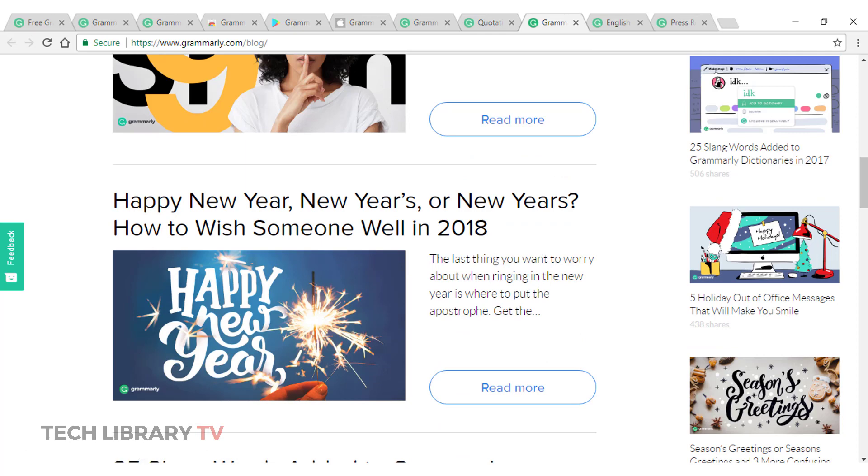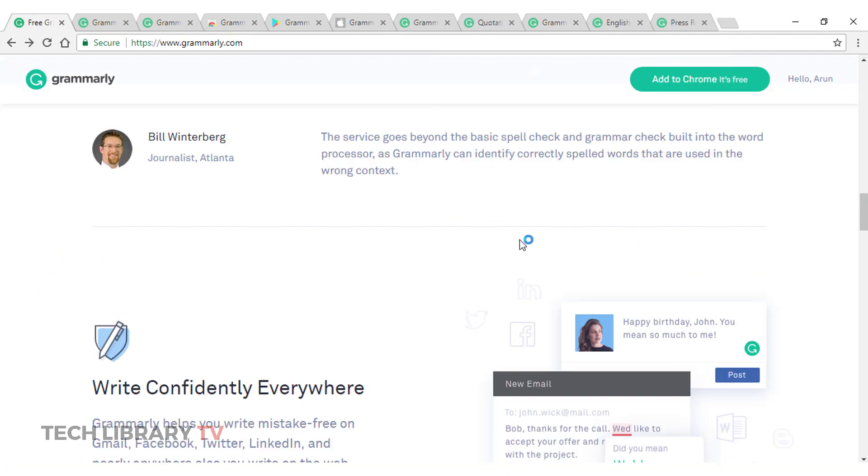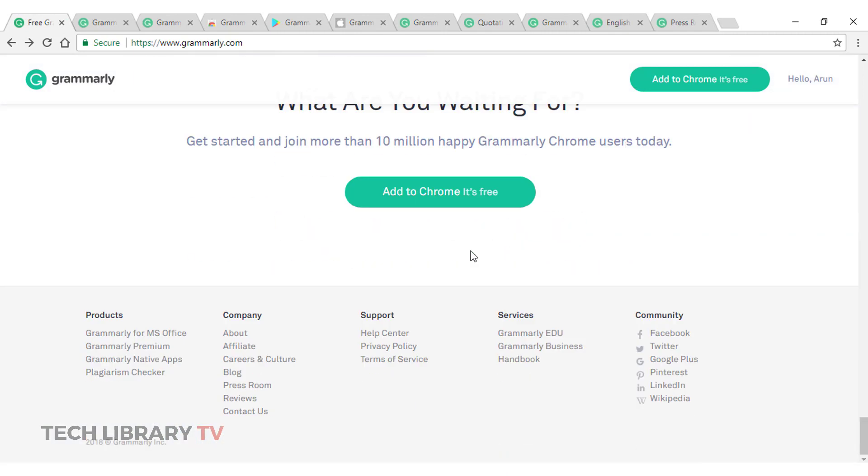I hope you will use Grammarly as there's no reason not to use and above all, most of the options are free. So there's nothing that we have to wait for.